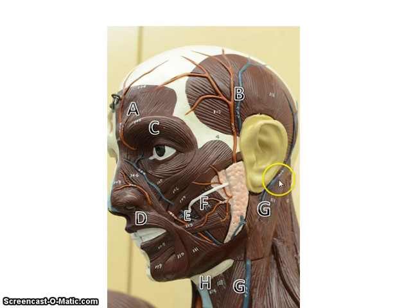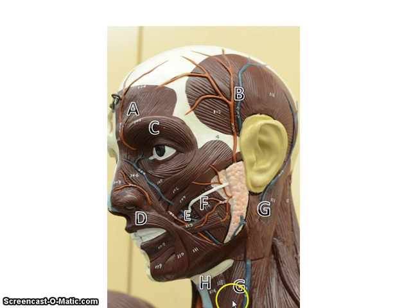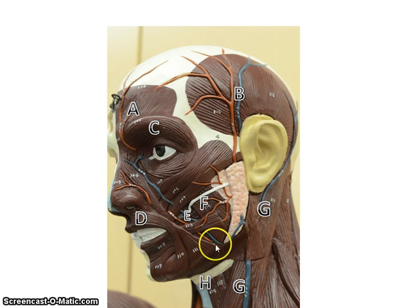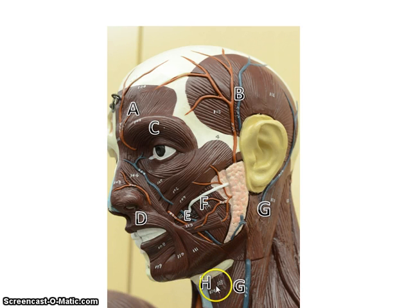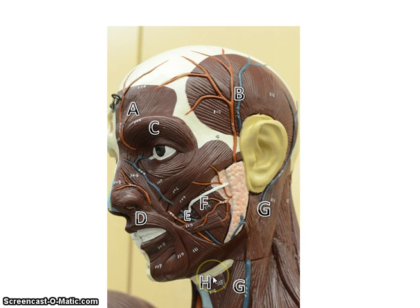Then we have the sternocleidomastoid — break that word into parts and it's really not that hard to spell. If you think about its attachment points: that mastoid process, the sternum, and the clavicle. A muscle that is not shown here, because it's a superficial muscle, is going to be the platysma, which should attach here and come down to the clavicle area. To find the platysma, there is one torso head that has it, and also if you look at the poster, it also has the platysma there that you can see it.